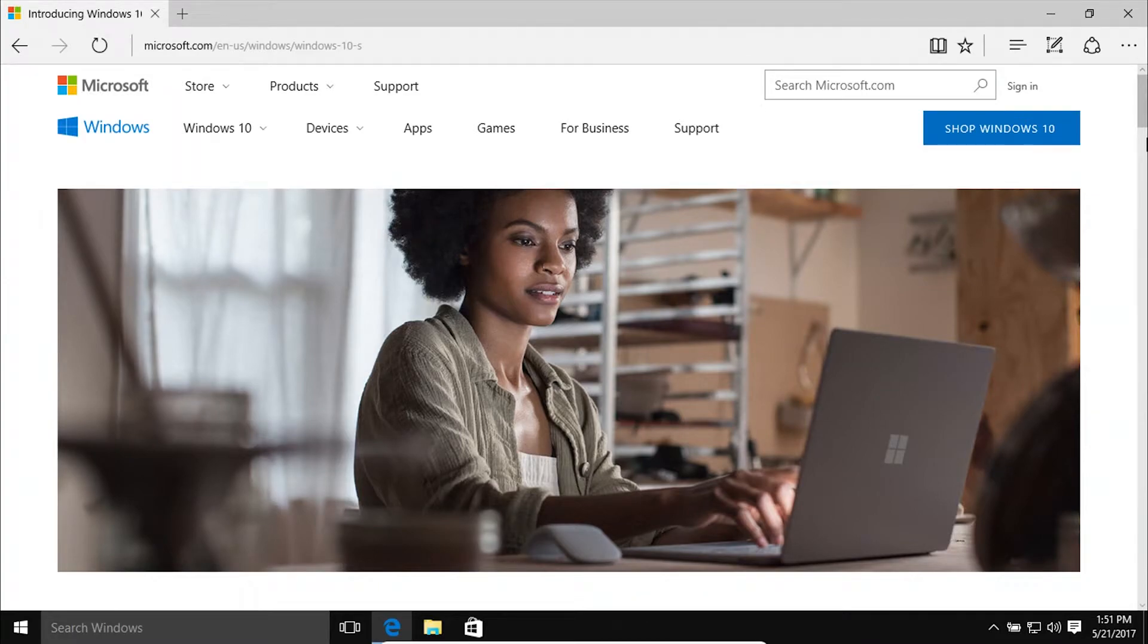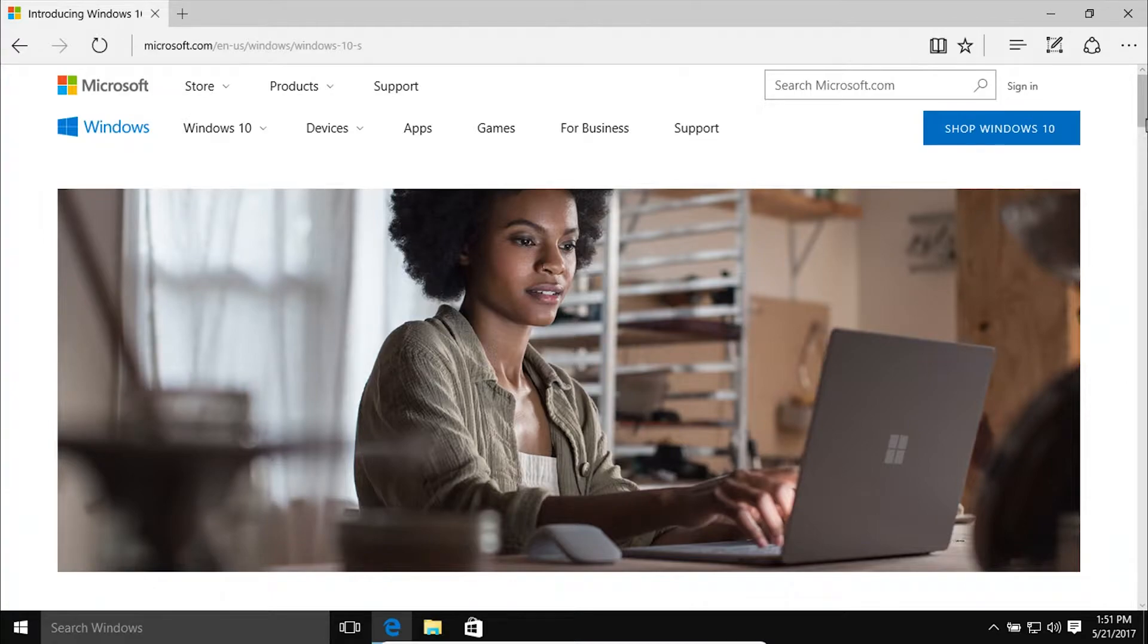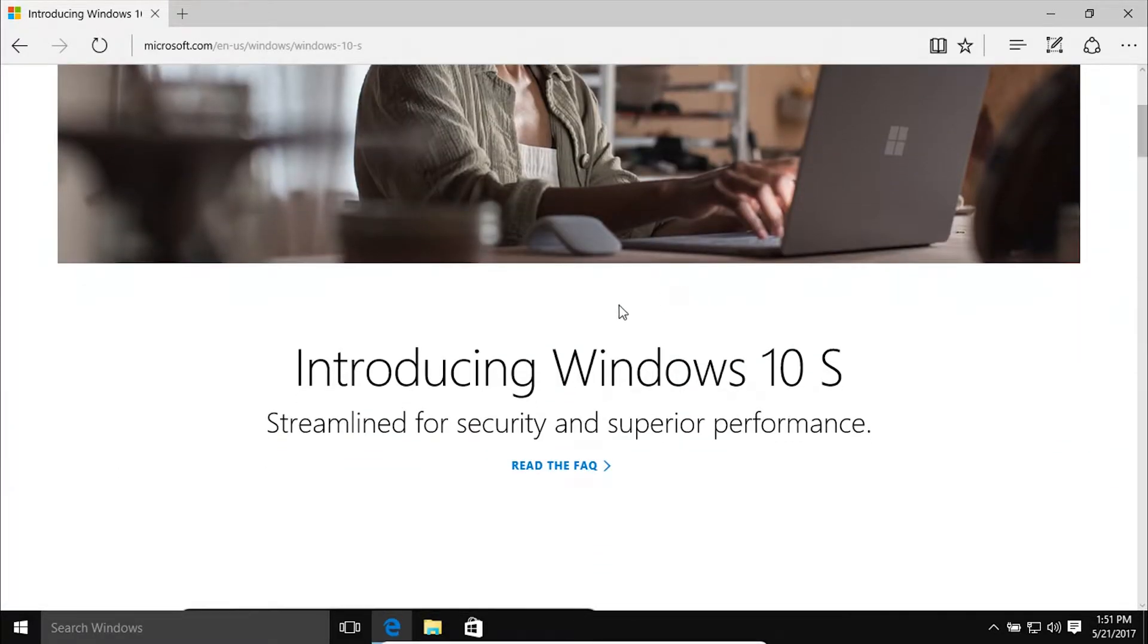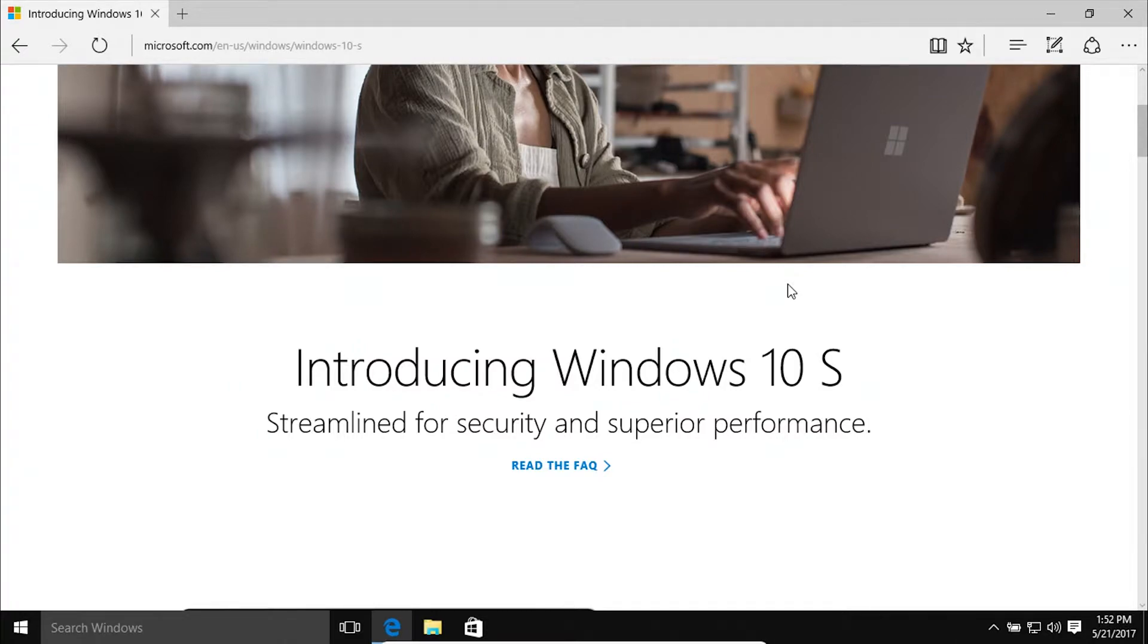Welcome to this video. Today I am on Microsoft's website, and I just want to talk to you briefly about Windows 10 S and what it is and whether or not you should purchase it.